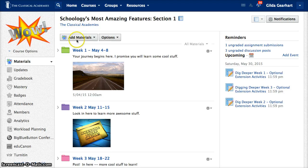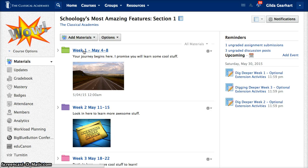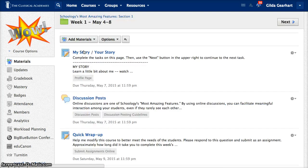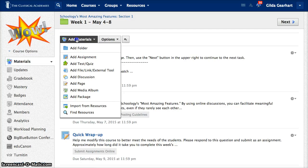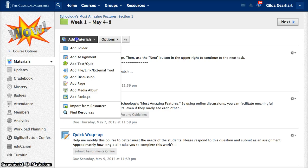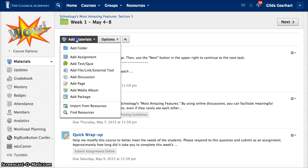On your materials page or when you are inside a folder, this materials button is available. If you click on that you get a list of the various types of materials you can add. I will demonstrate how to add an assignment but adding a page or a discussion is very similar, and you can experiment with adding some of the other materials on your own.